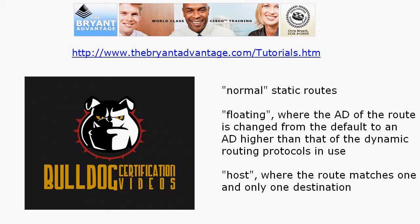We also have a floating static route where we change the administrative distance of the route from the default to an AD higher than that of the dynamic routing protocols in use. We also have a host route or host static route where the route matches one and only one destination.